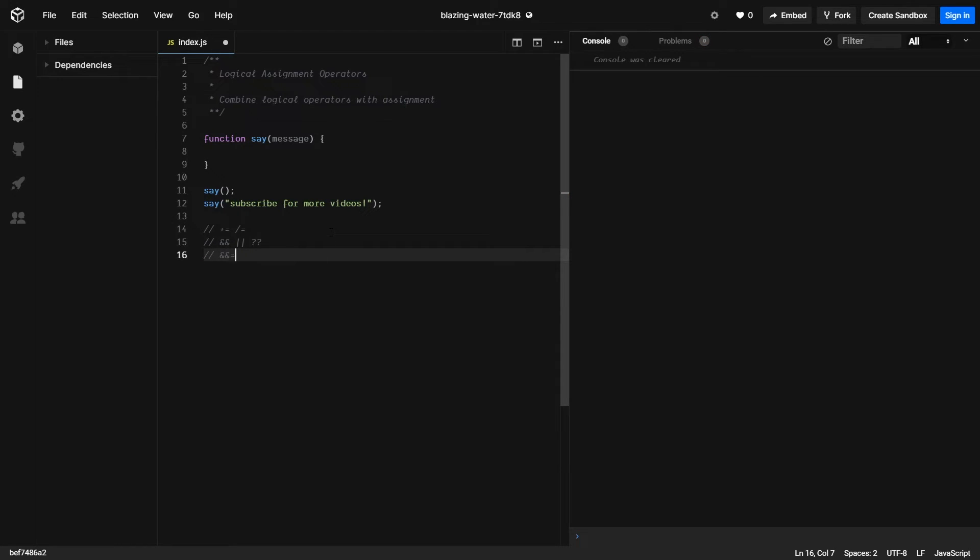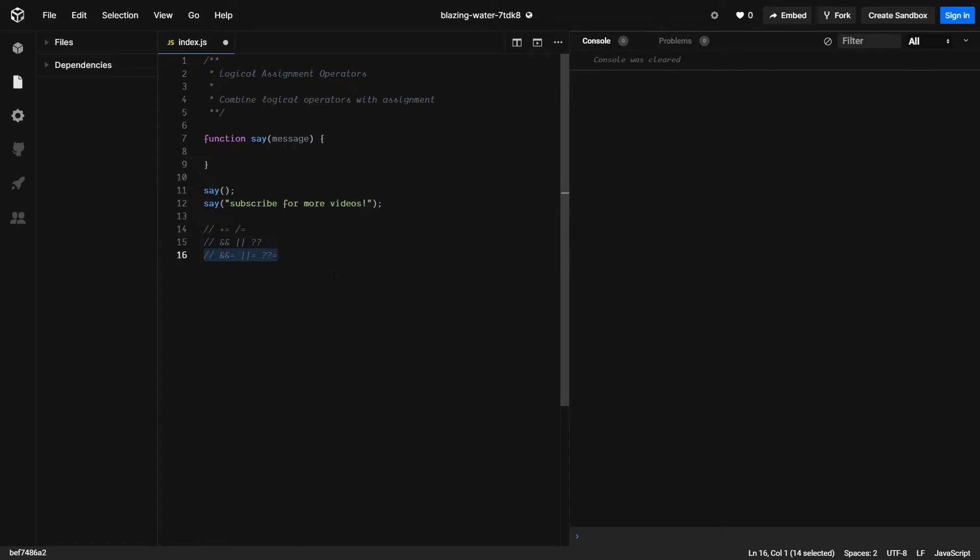So and and equals, or or or equals, or question question equals. So it's just a way to help reduce the lines of code that your application takes.